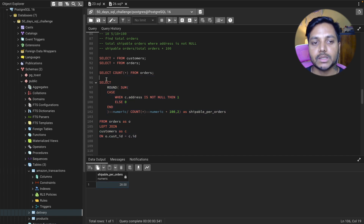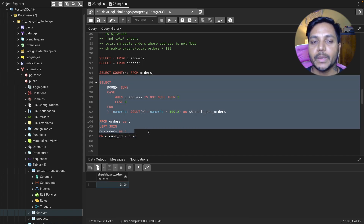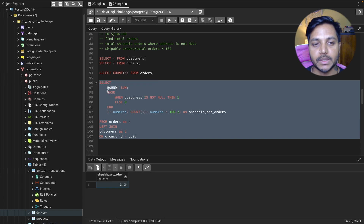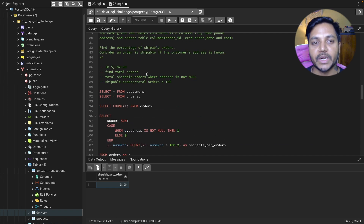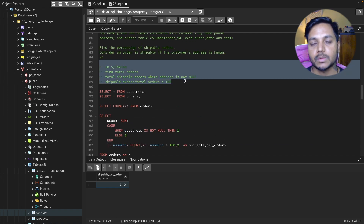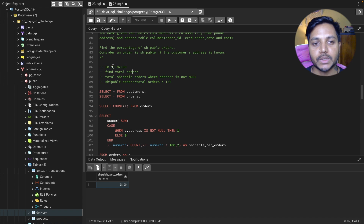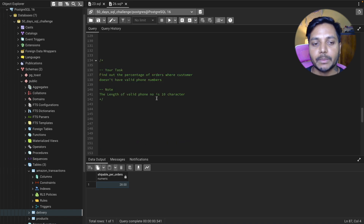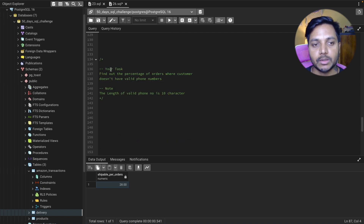This is how you solve complex SQL problems: break the problem down into smaller pieces, solve each part step by step, and combine them. Now I have a task for you.